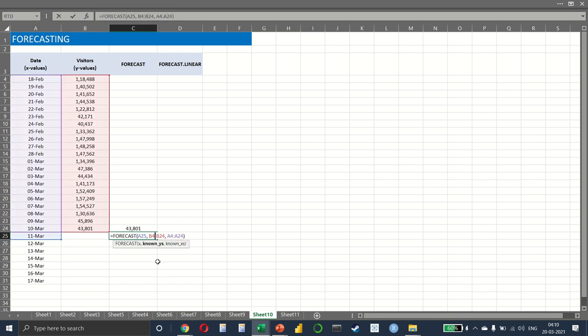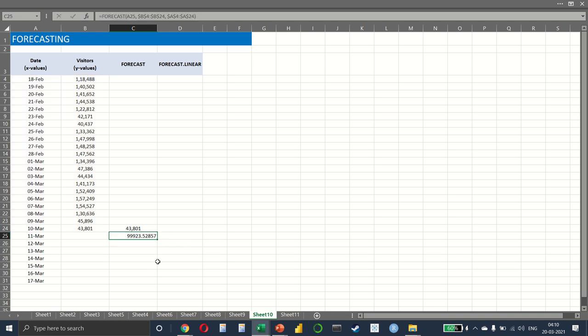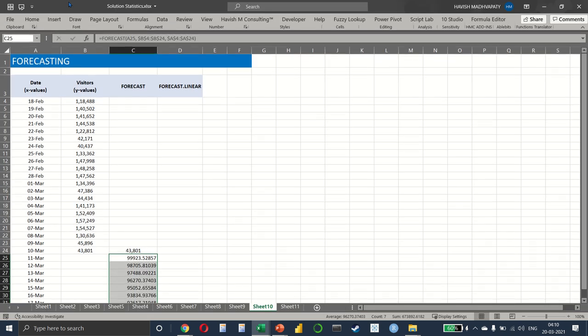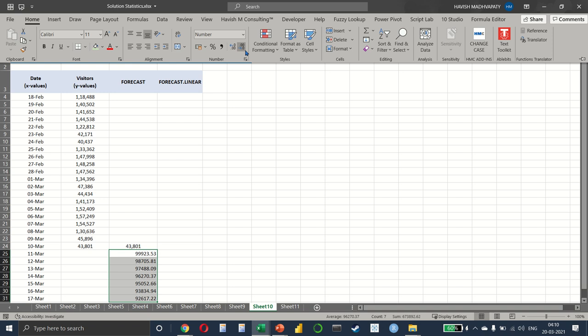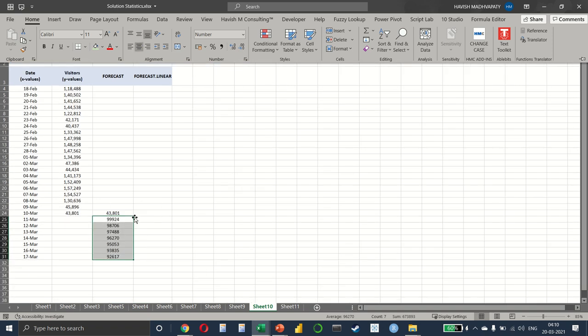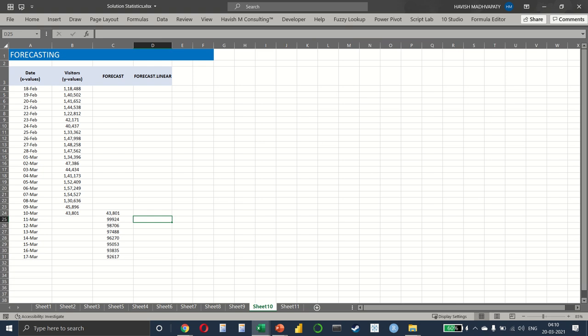Let's also put some dollar signs here. And if we drag it down, we get all the results. Let me also remove the decimals and align it in the center. That's all there is to it.